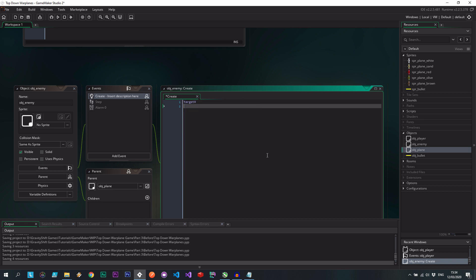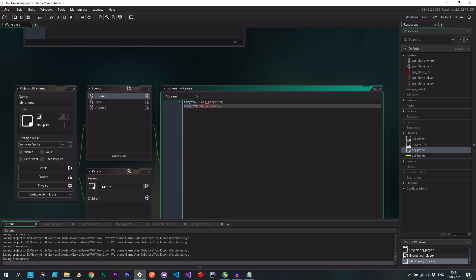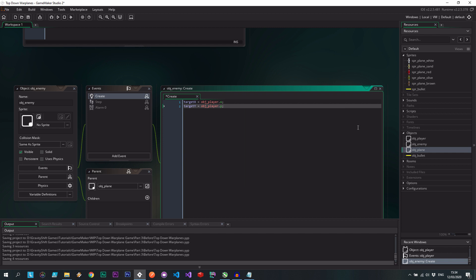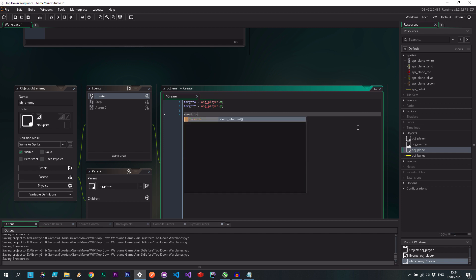Target x and target y, which are going to be set to object player x and object player y. Again, event inherited, so we get that from the parent.